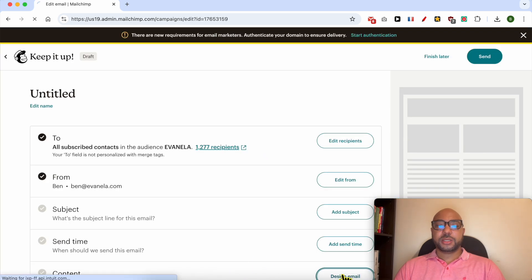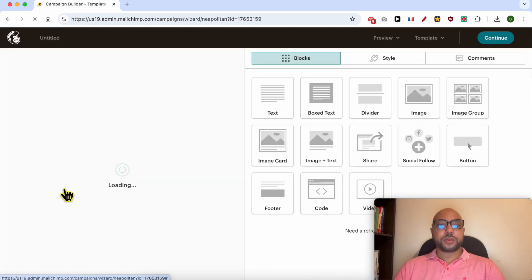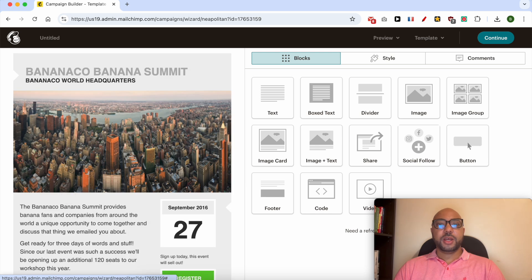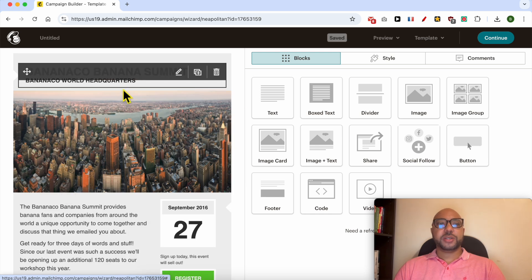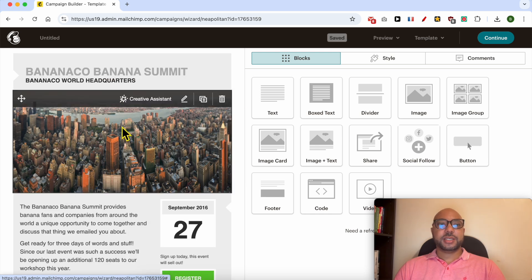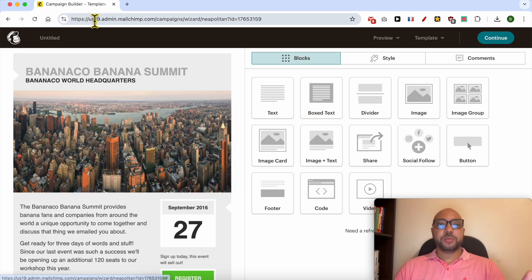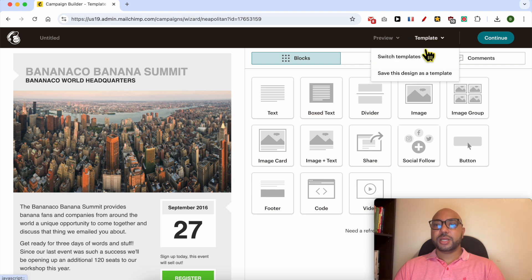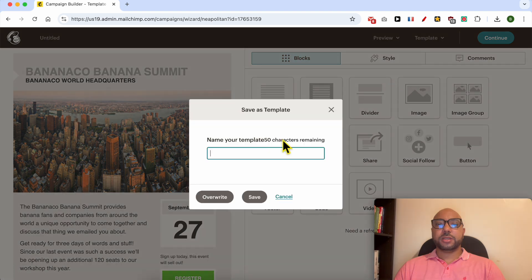I will go directly to the design email step. Once you're inside this email design step or campaign builder step, click on Template from the top bar and select Save This Design as a Template. Give your template a name.